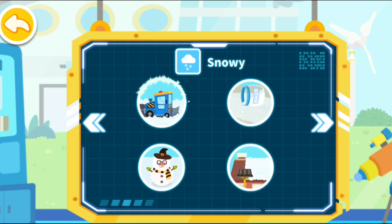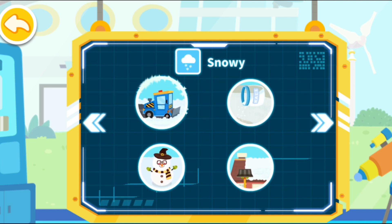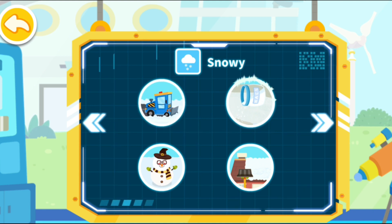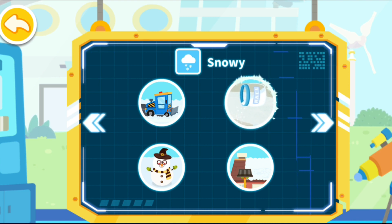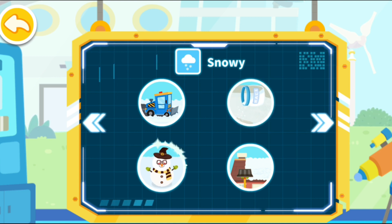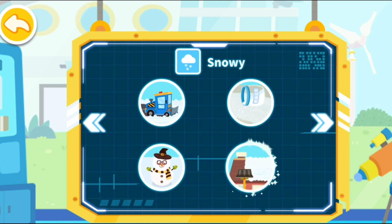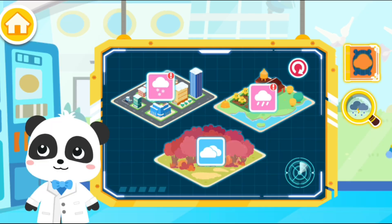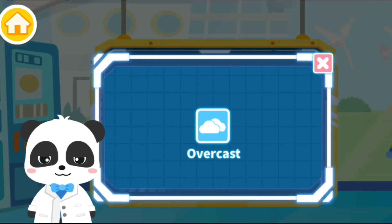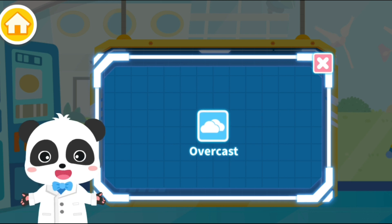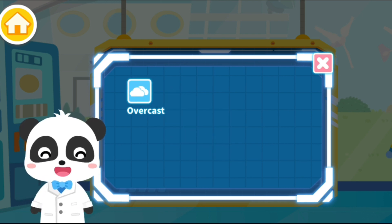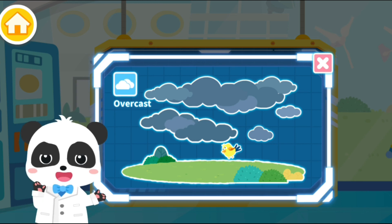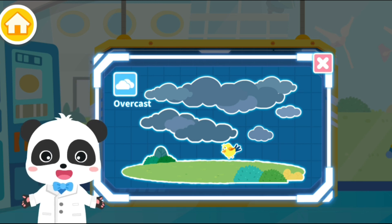Snowy: The roads are covered in thick snow. We must clear the snow so traffic can be restored. Be careful not to slip on the icy roads. When it snows, it could be fun to build snowmen. Snow at heights can fall onto someone and must be removed timely. Overcast: The symbol for overcast weather is two thick clouds.